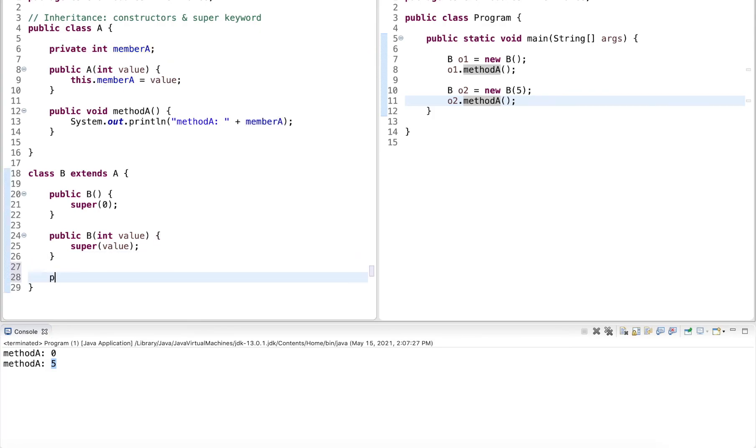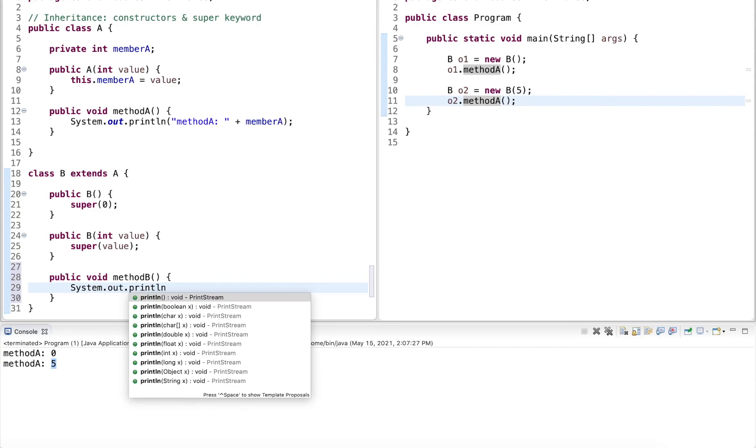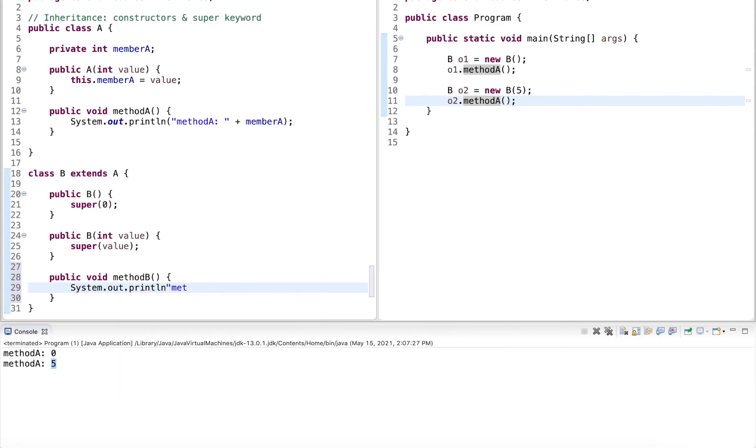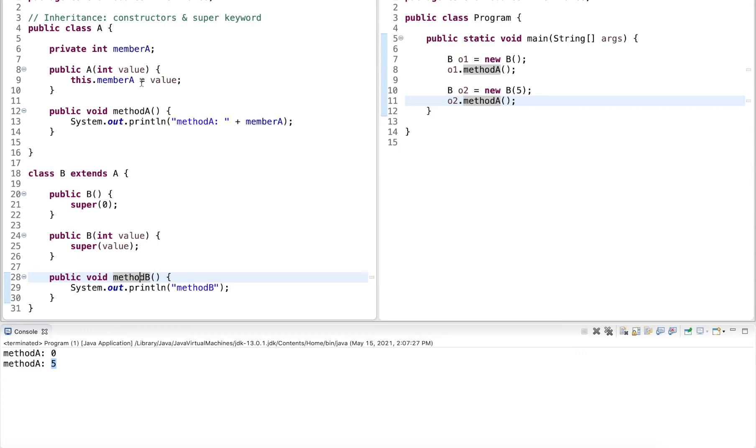But let's create another method here, method B. And this outputs method B to the console. Now let's say whenever B is invoked, I also want to run the code that is defined in method A.